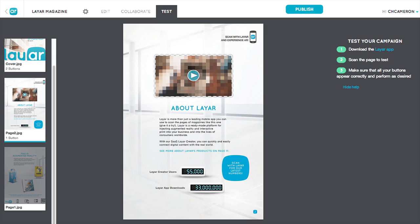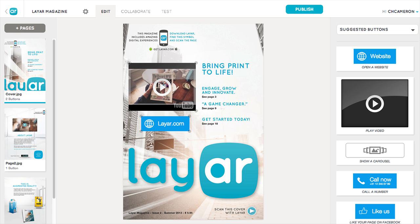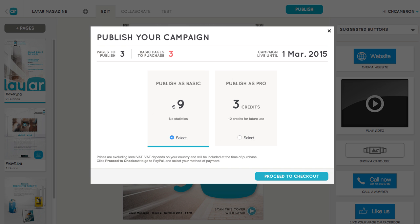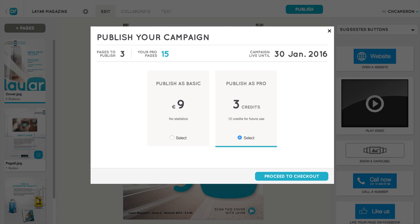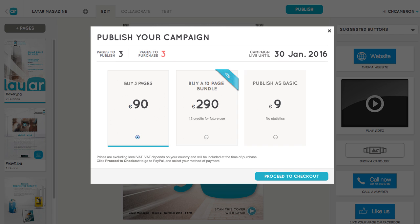You can also quickly switch between pages on the left. When everything is ready, just tap the Publish button to share your campaign with the world. You can publish for 30 days with basic pages, or publish for one year and view campaign statistics with ProPage credits. If you don't have any credits, you'll need to purchase some before publishing.